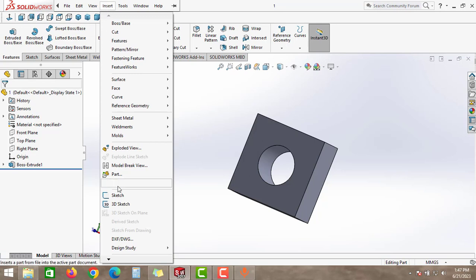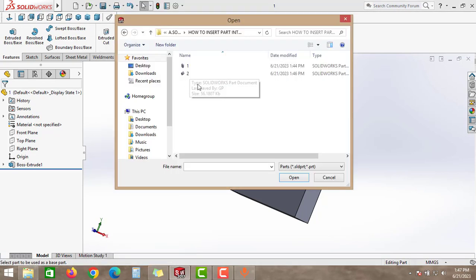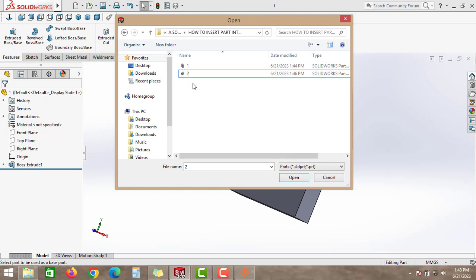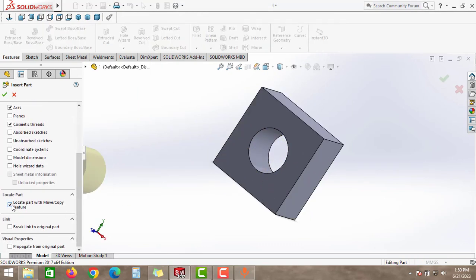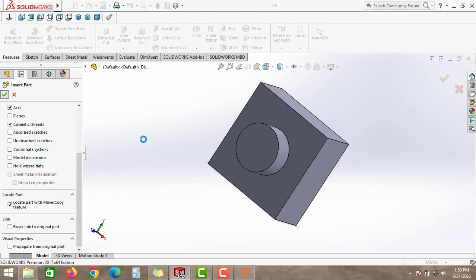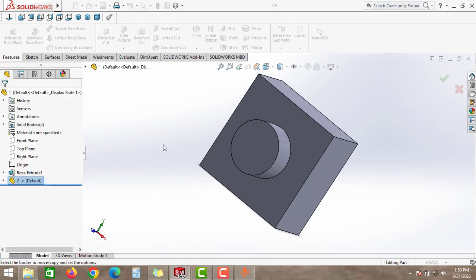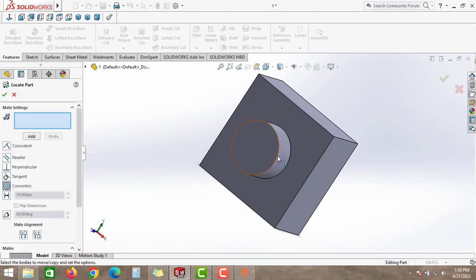To insert a part file, go to Insert and then click Part. Select the folder where you saved the file. Click on part number two and click Open. Then come down and check the Locate Part option, then click OK.